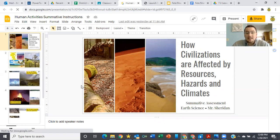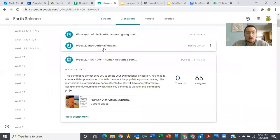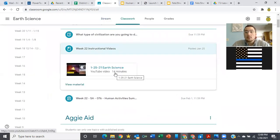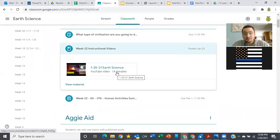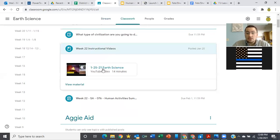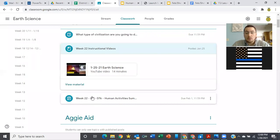I recommend if you were not here yesterday, you need to go back and watch the instructional video from yesterday so that you understand what you're supposed to be doing for this summative assessment.